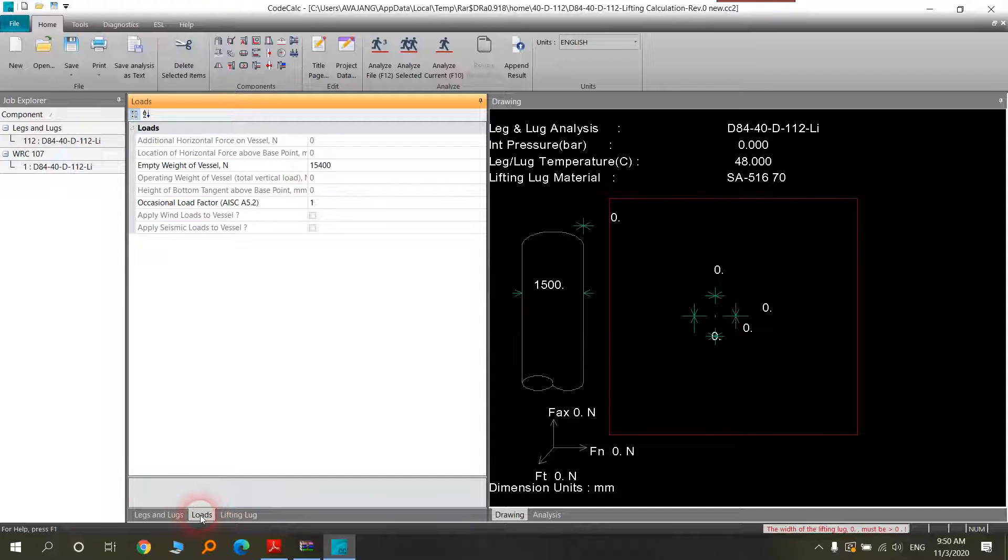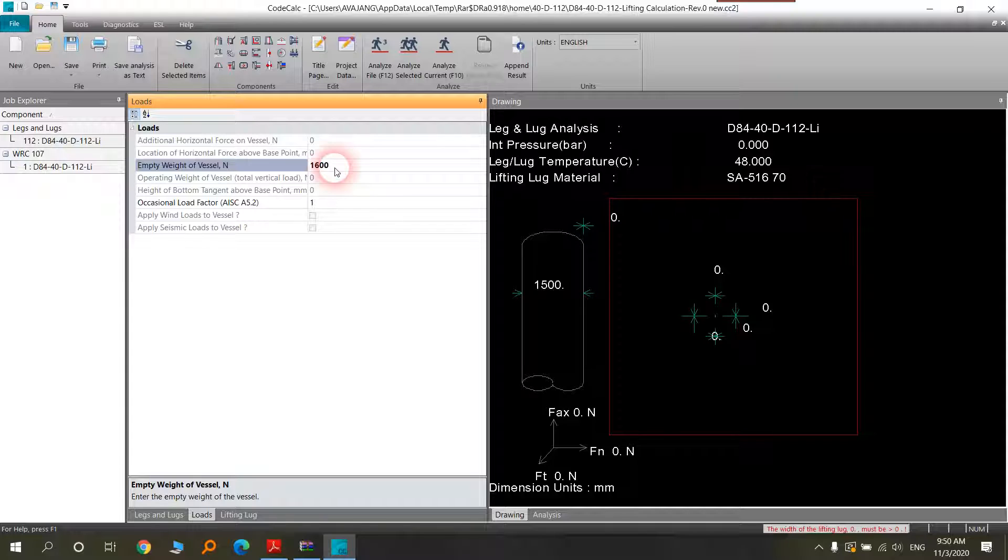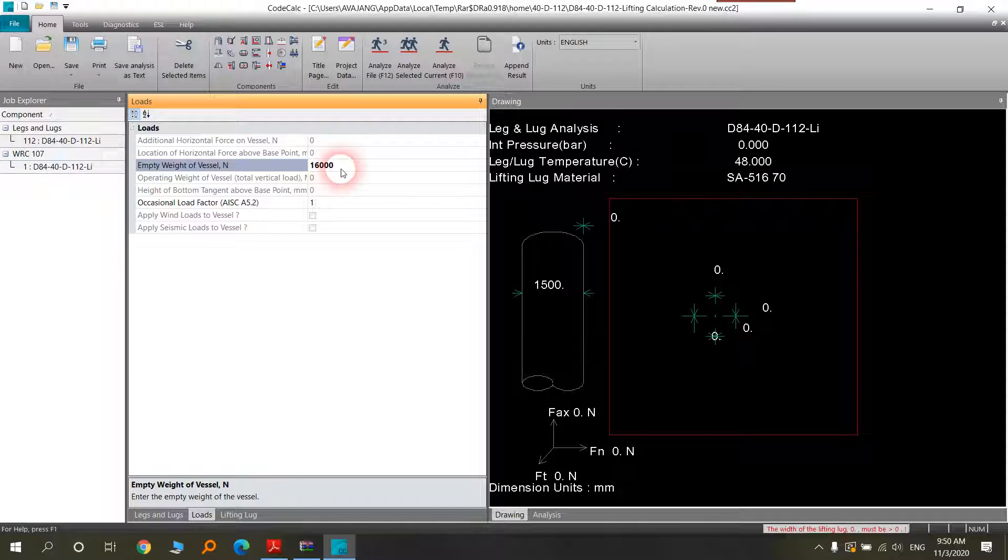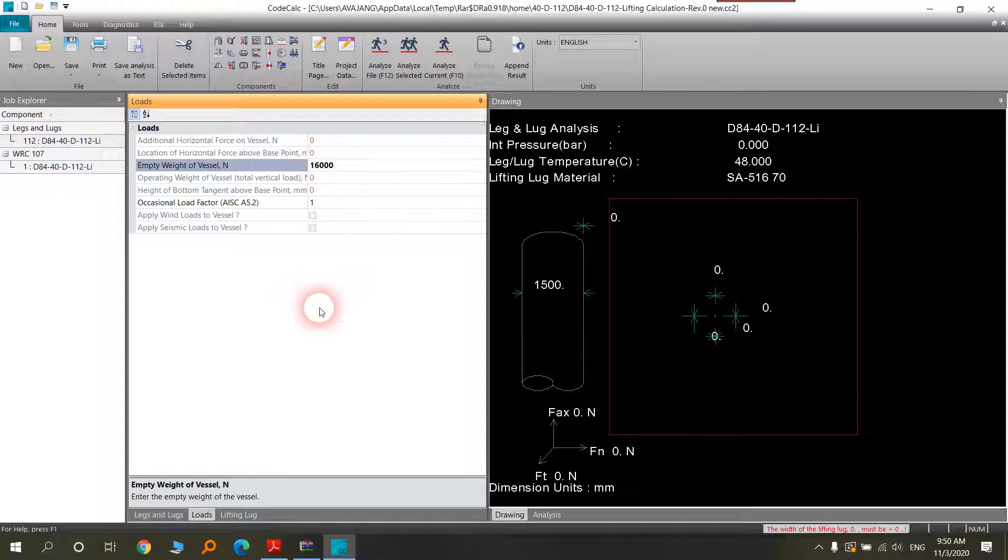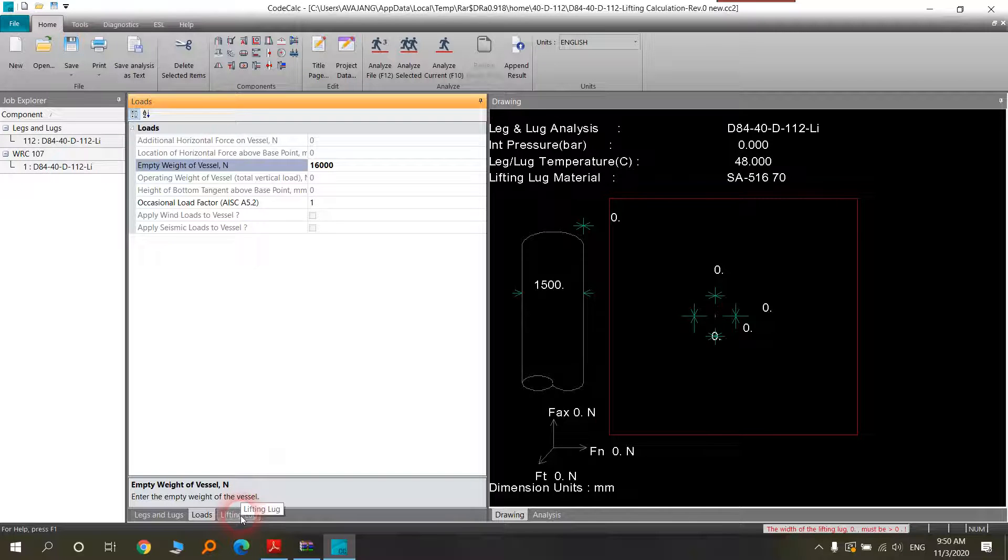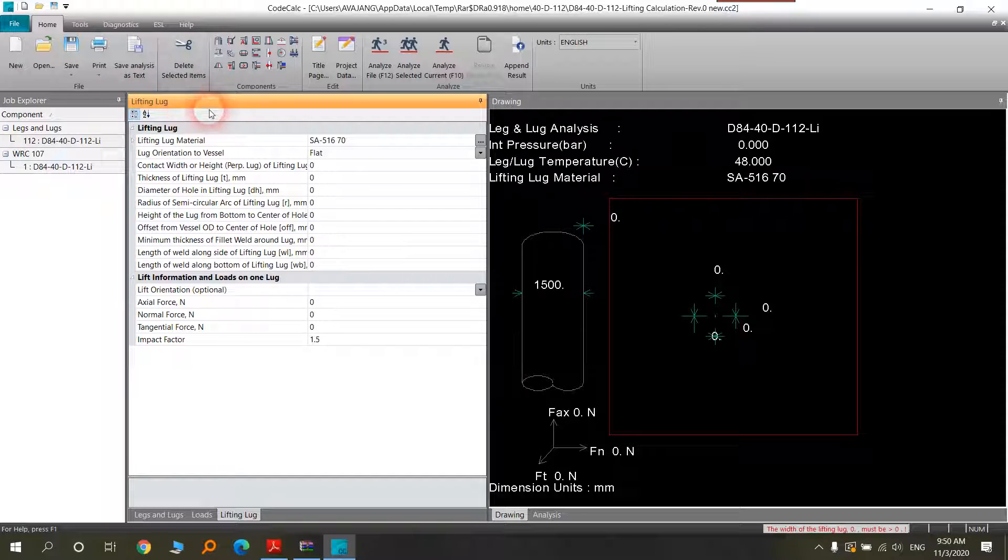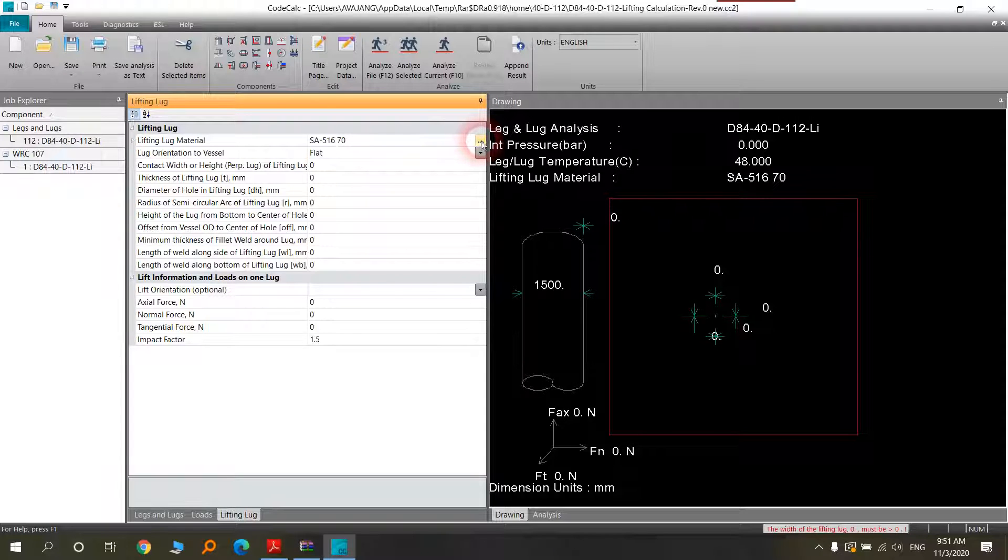The second part is load. The most important thing you have is the weight of the vessel. Lifting lug materials, you can change it with this icon.